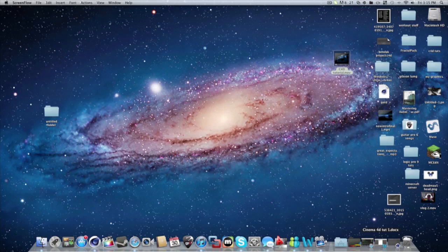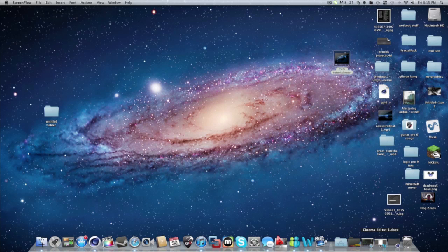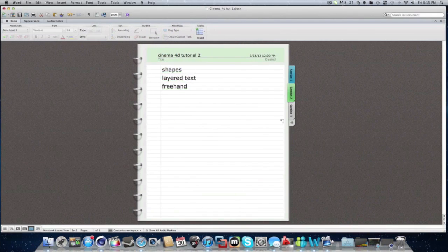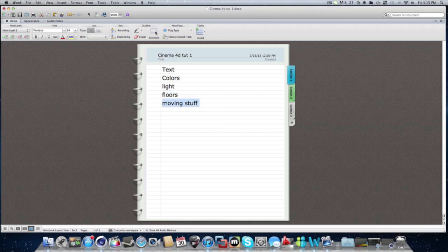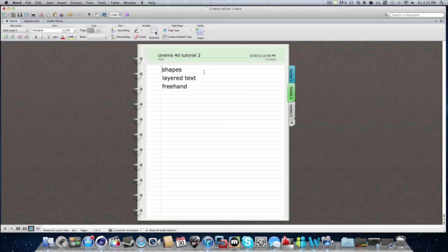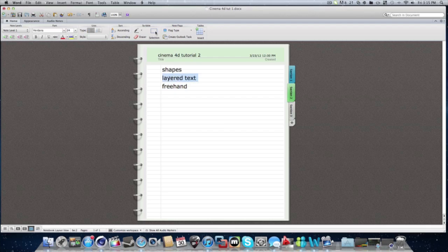What is up you guys, this is PogoDude10 and this is my second Cinema 4D tutorial. So let's go into a little word thing and do a review. The last time we did text, colors, light, floors, moving stuff. And as you remember, it was pretty simple. Today we're going to be going over shapes, layering text, and the freehand tool. The freehand tool and layering text are kind of hard to explain. Shapes are kind of self-explanatory.